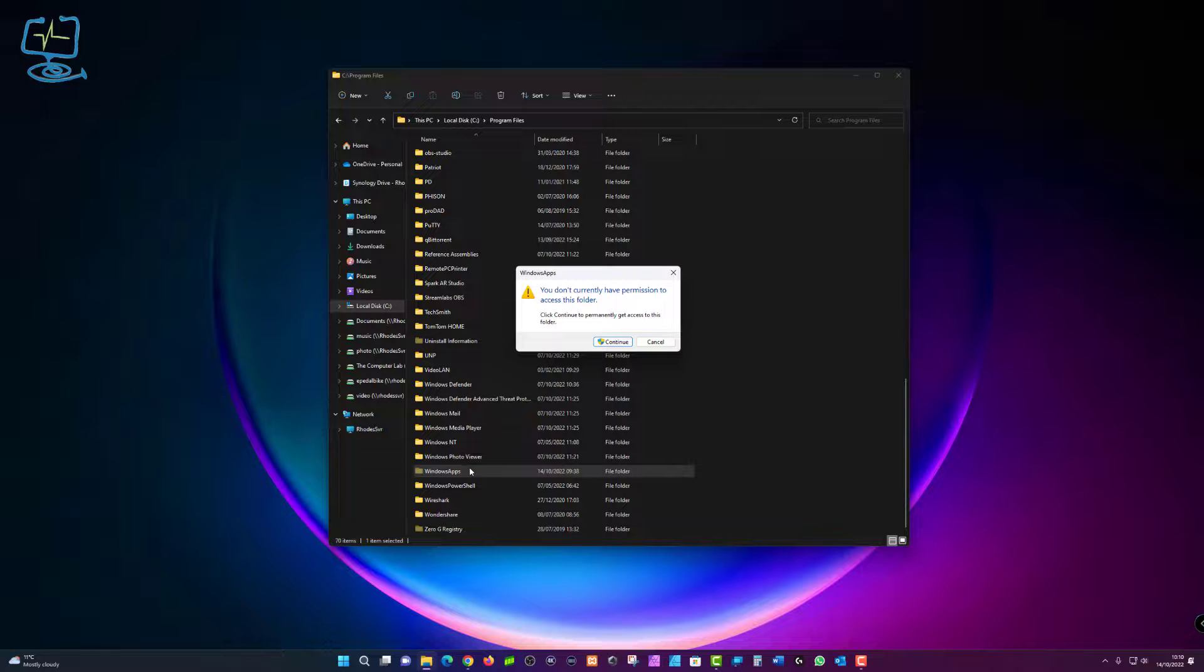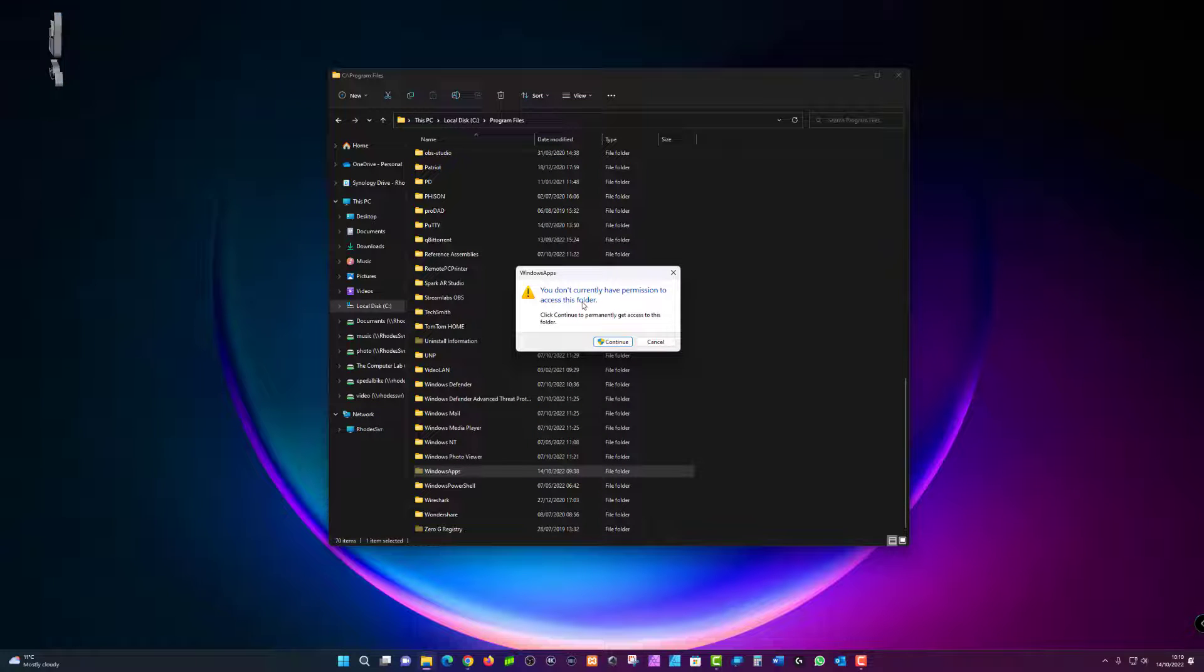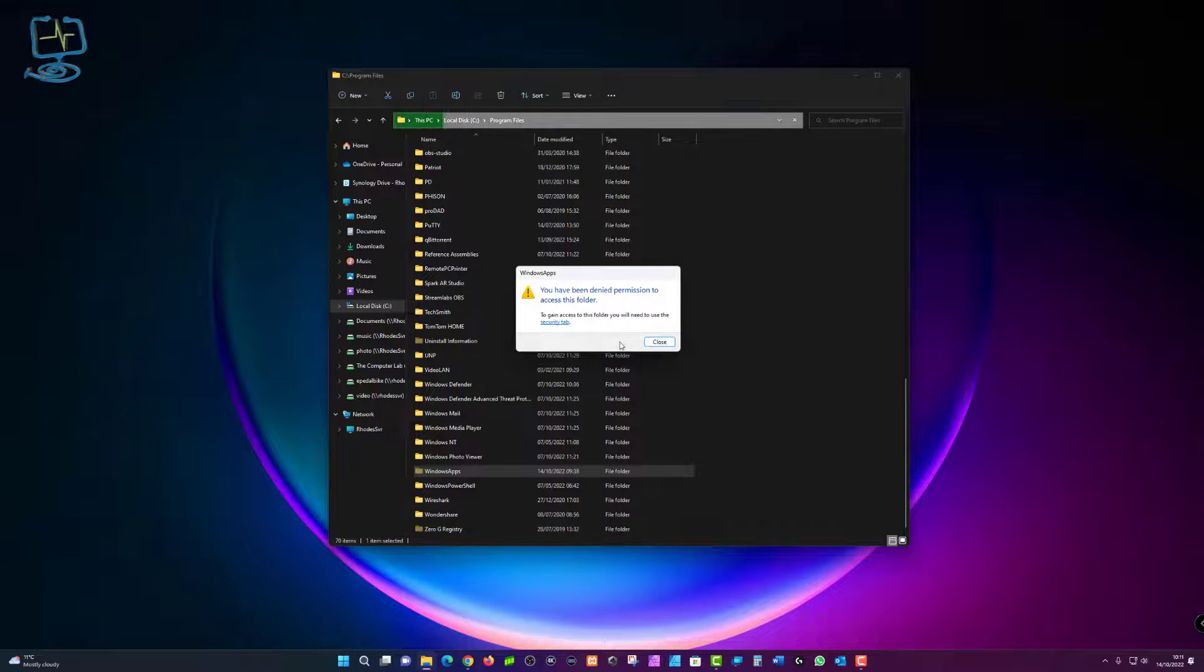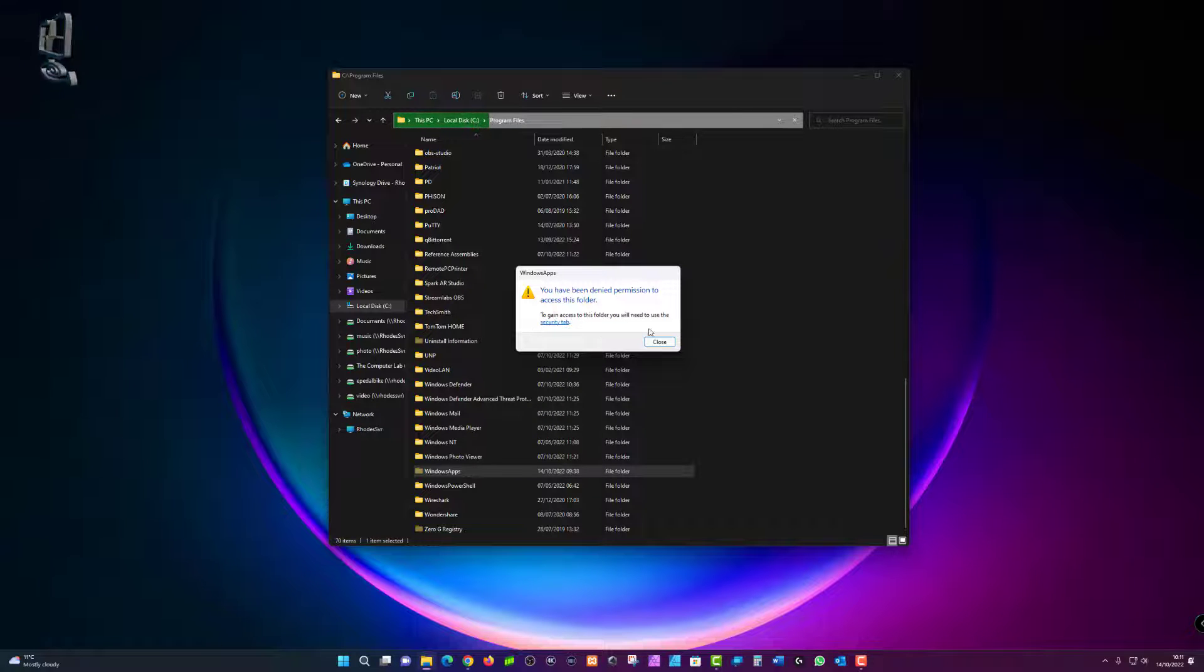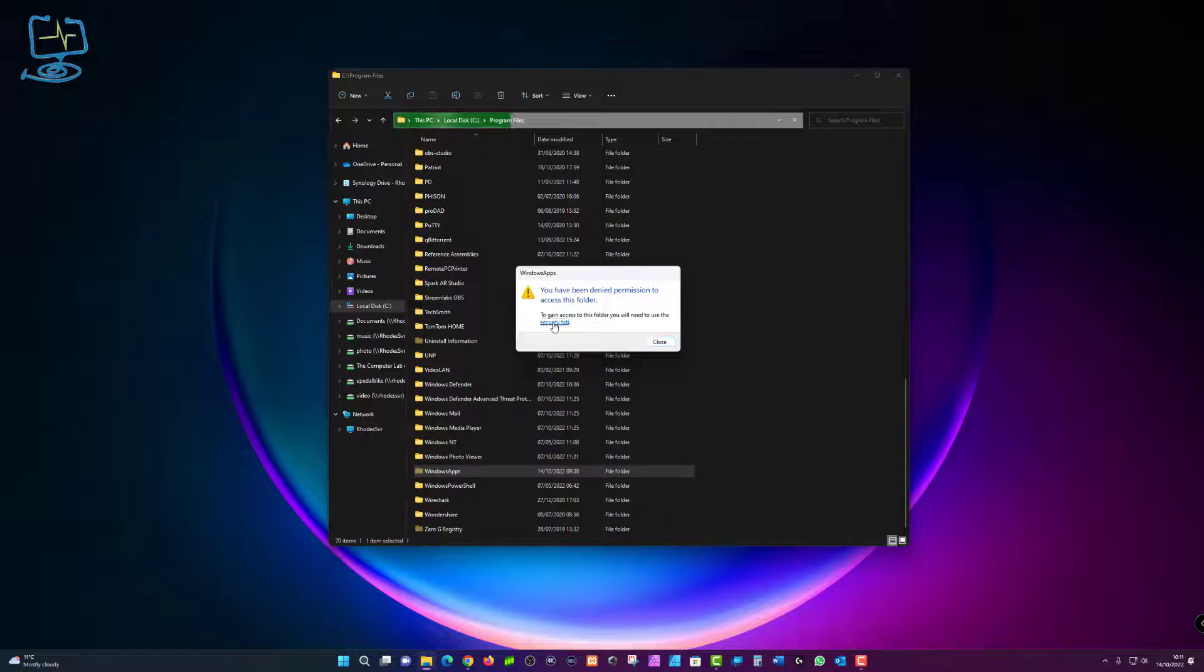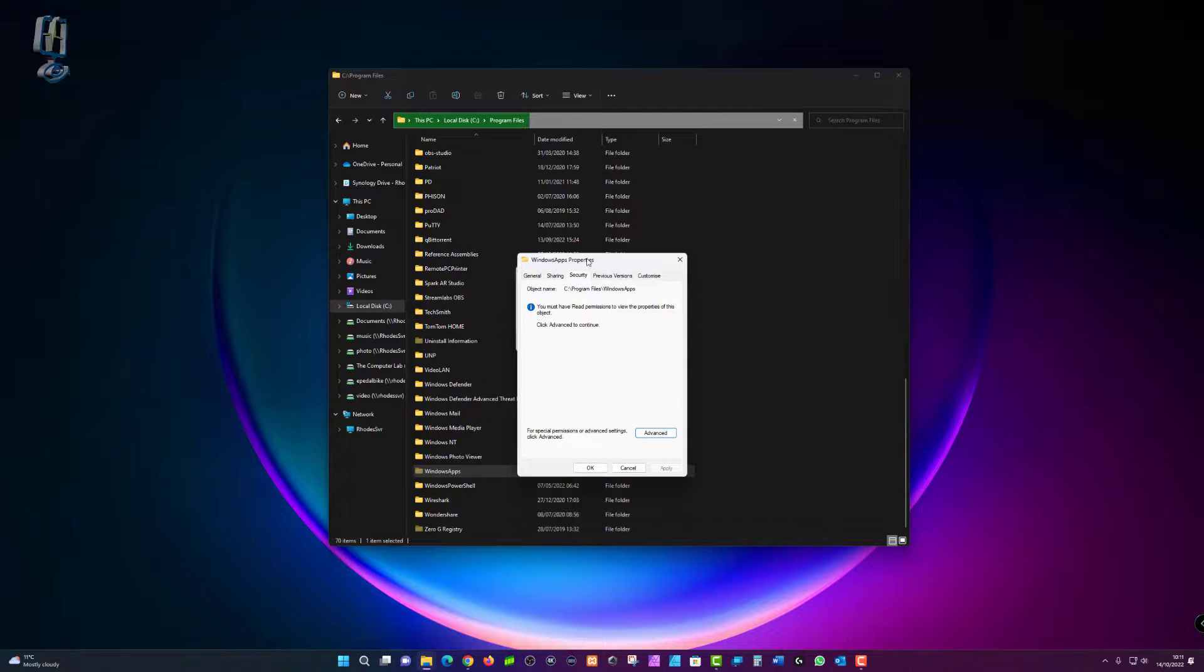So we're going to double click where it says Windows apps and then we're presented with you don't currently have permission to access this folder. Click continue and then Windows apps will say you have been denied permission to access this folder. So where it says security tab in blue, click on that.